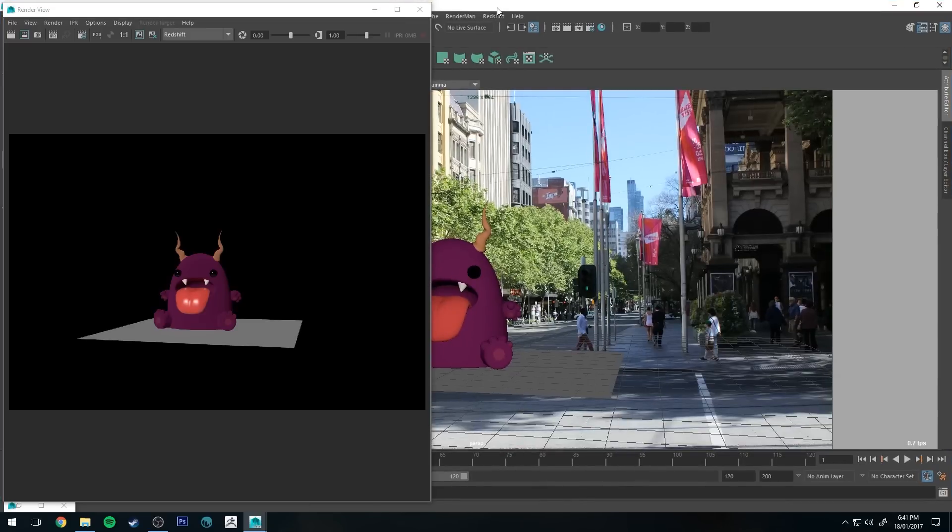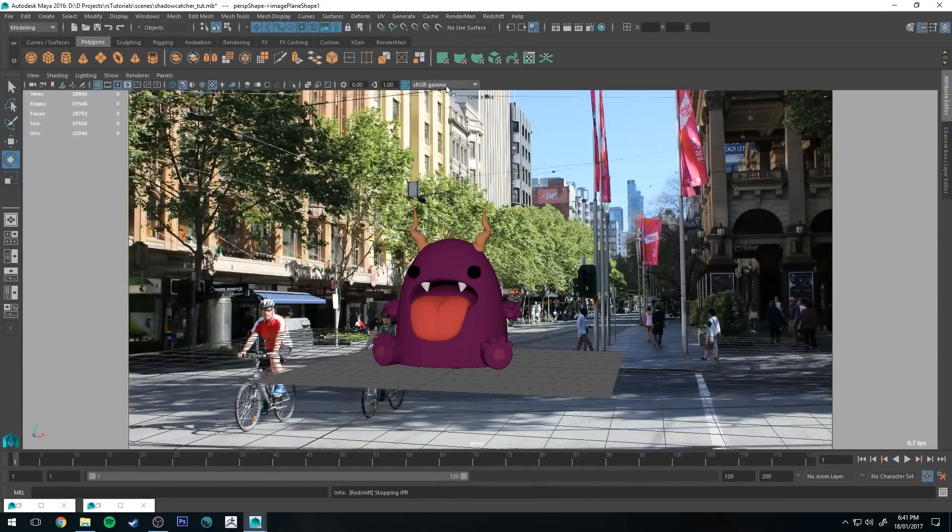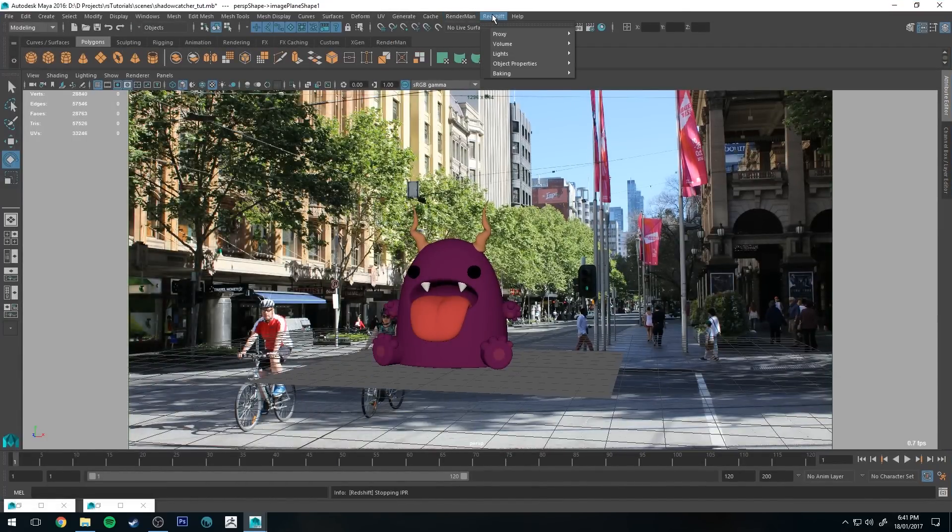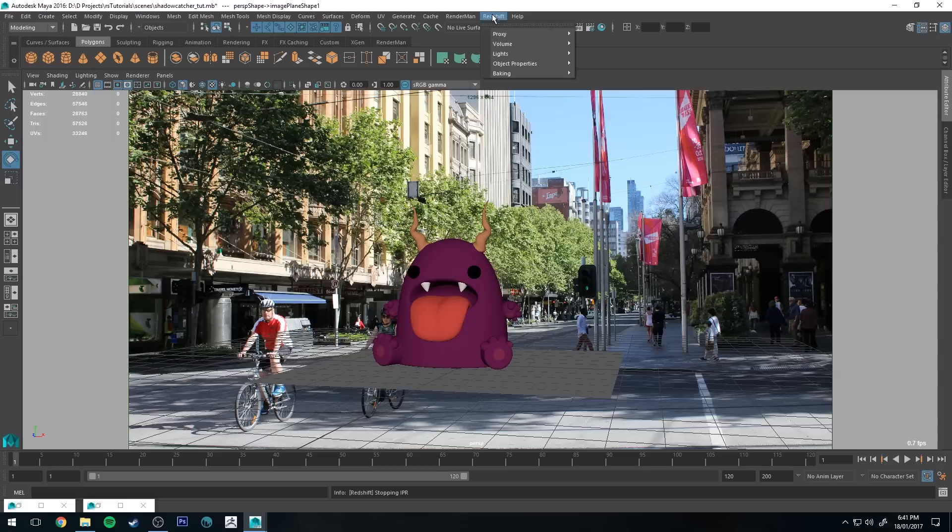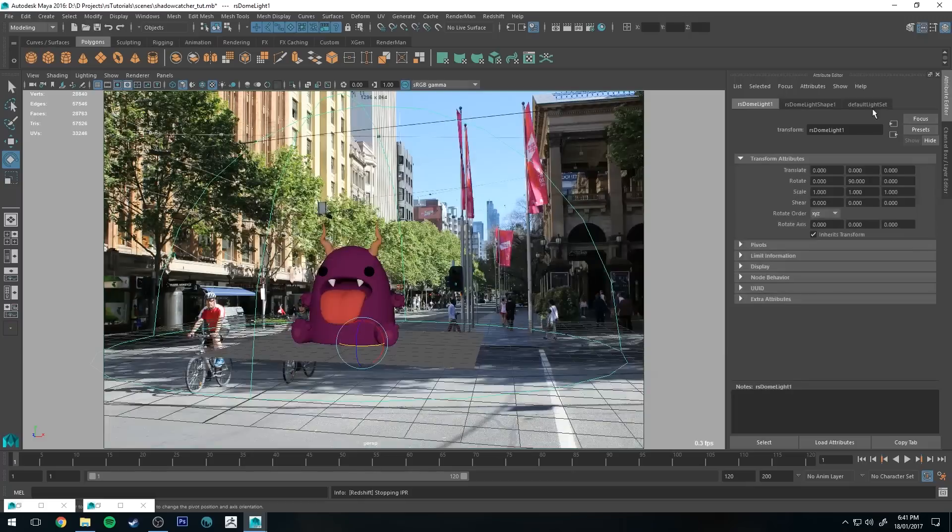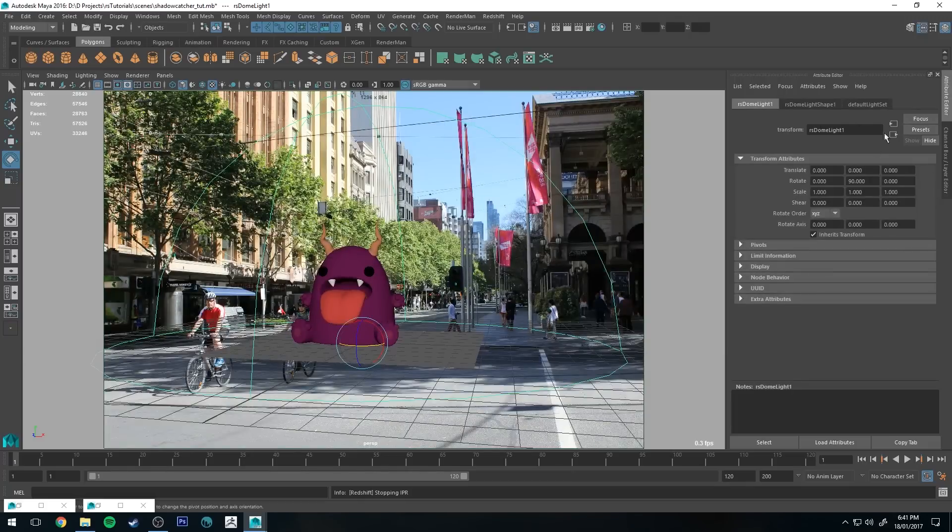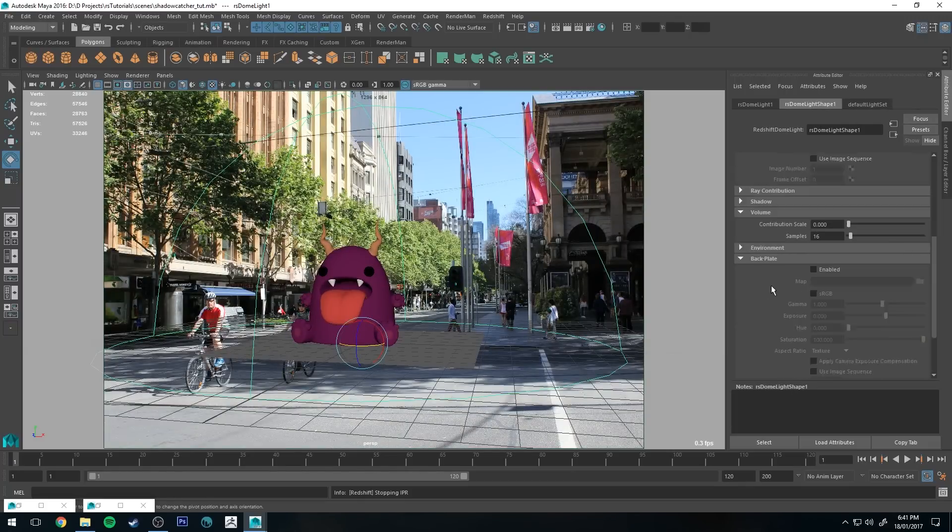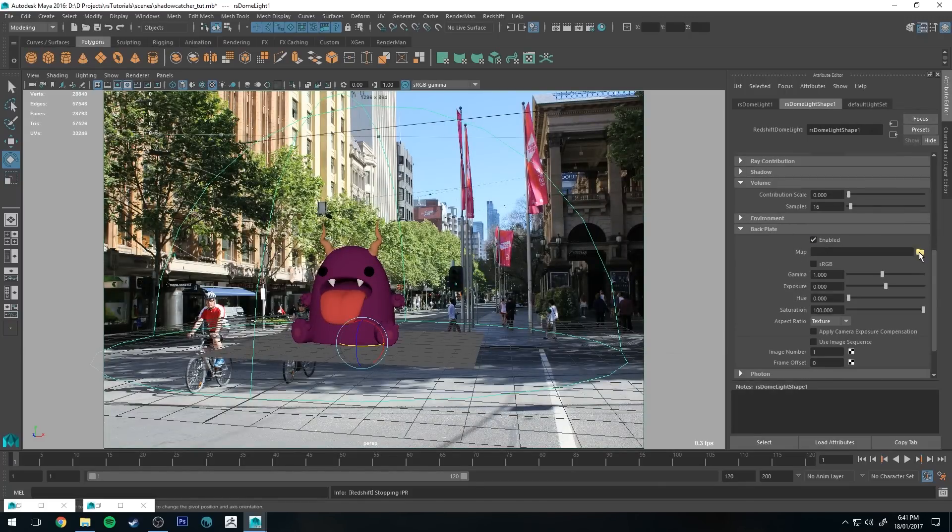So what we're going to do first off is we're going to create a dome light. We're going to get Redshift, go Lights, and we're going to go to dome light. Then we're going to go into the attribute editor for our dome light. Then we're going to scroll down to Backplate and we're going to enable the backplate.